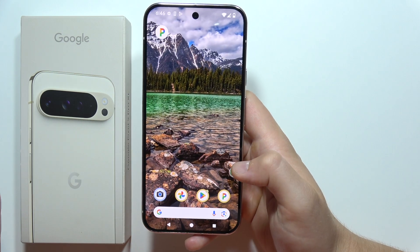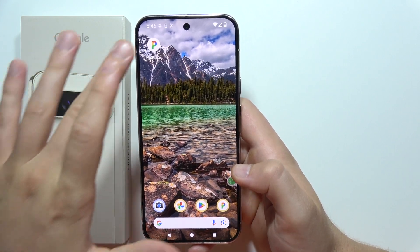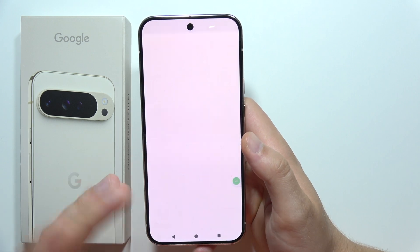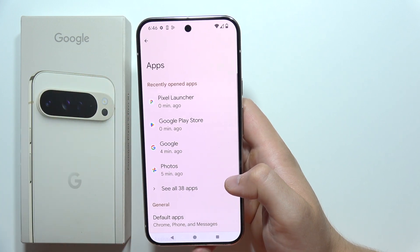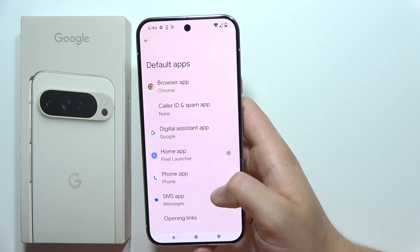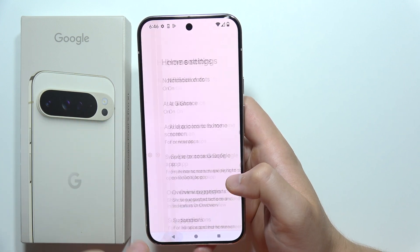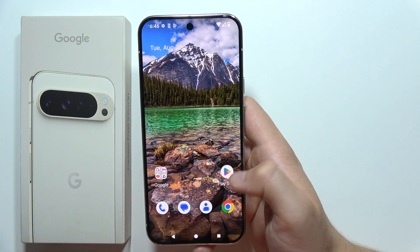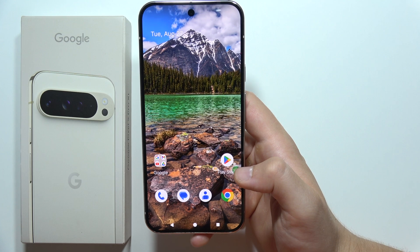Now when you go back — we just go back into the original launcher — but when you open it one more time it disappears. And if you want to set it up as default, you will have to go into the apps, then go into the default apps, select home application, select this Pixel launcher, and now as you can see, that's how it looks.